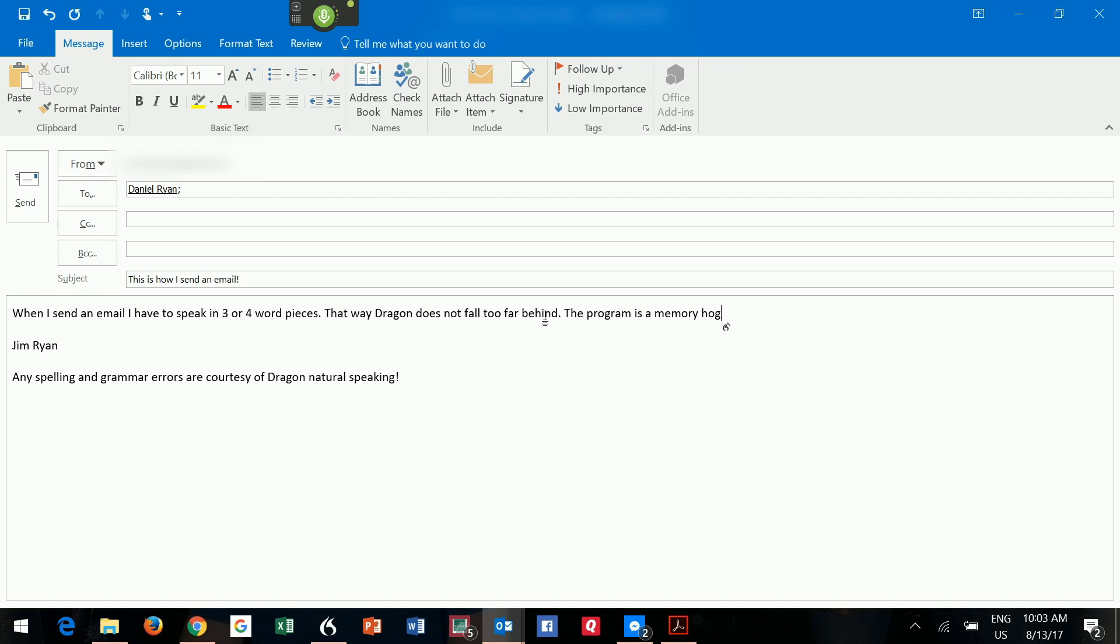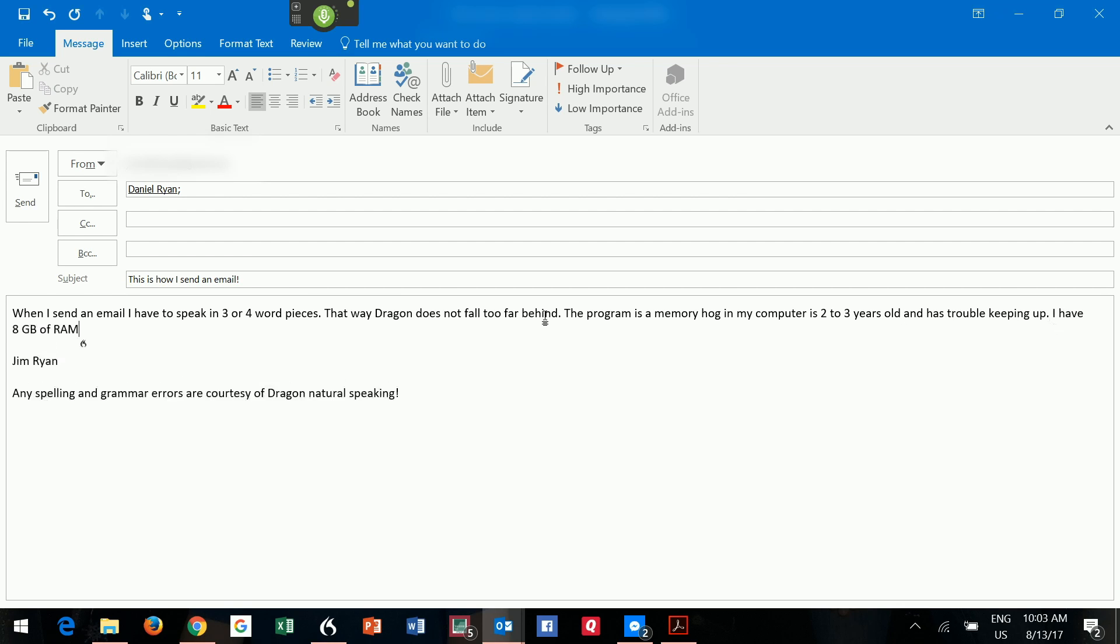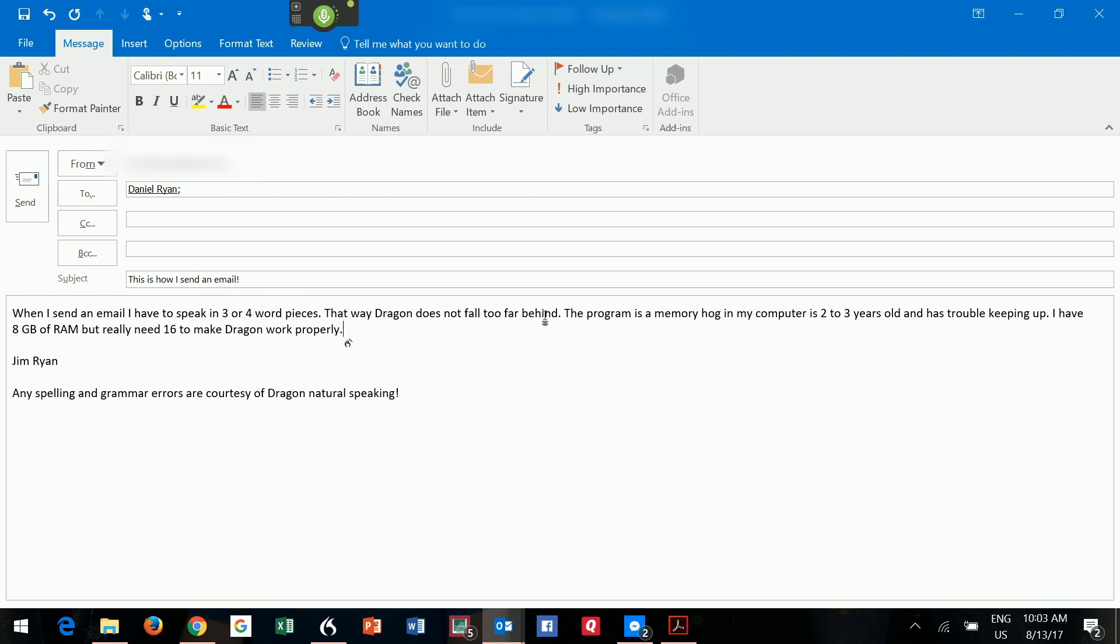The program is a memory hog. And my computer is two to three years old and has trouble keeping up. Period. I have eight gigabytes of RAM, but really need 16 to make Dragon work properly. Period. With more memory, I can talk faster and do more. Period. Period. But it all depends on cost, etc.